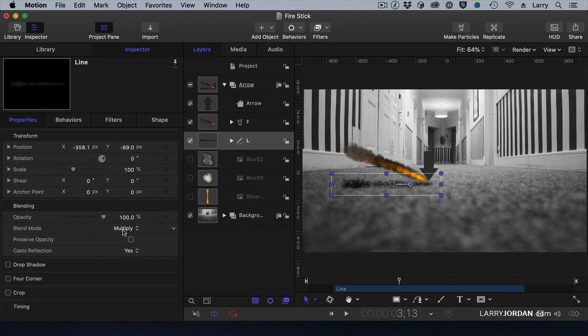Multiply combines the darker pixels of the foreground with the background to make it look like the burn mark was actually burned into the carpet.